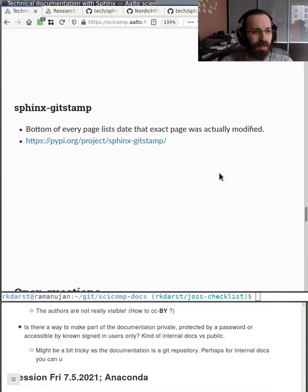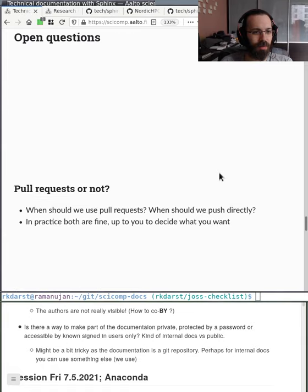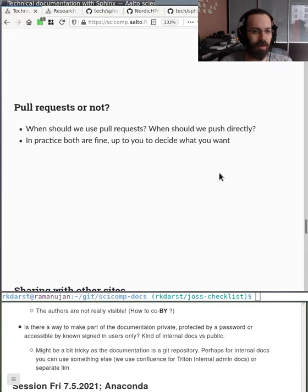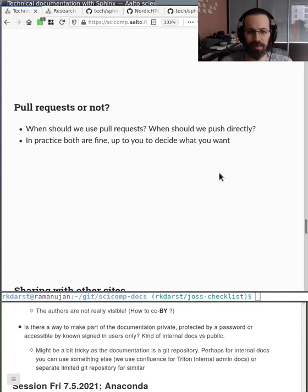Sphinx GitStamp puts a timestamp at the bottom of every page — you can scroll down and see it yourself. Some open questions: should we use pull requests or not, and when do we push directly? In practice both are fine — it's up to you. If you're the main maintainer and don't expect useful contributions from others, just push directly.